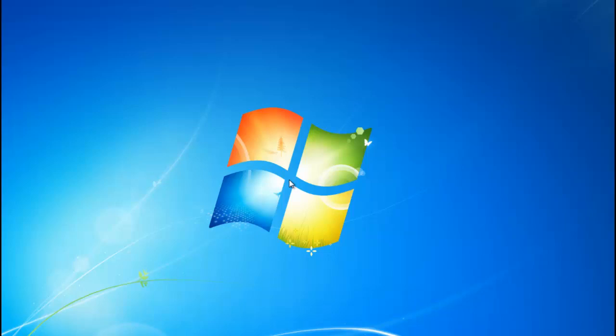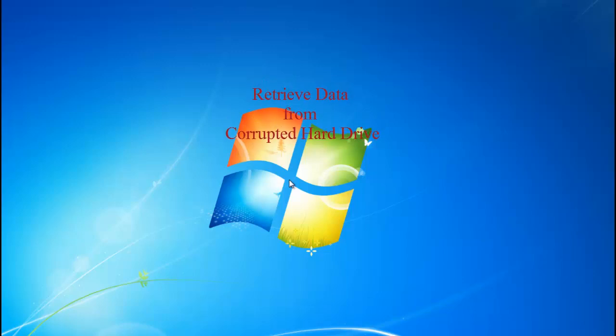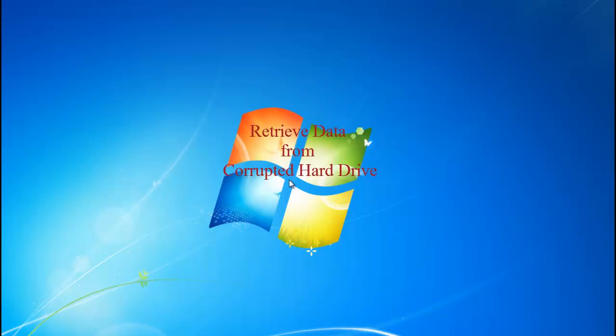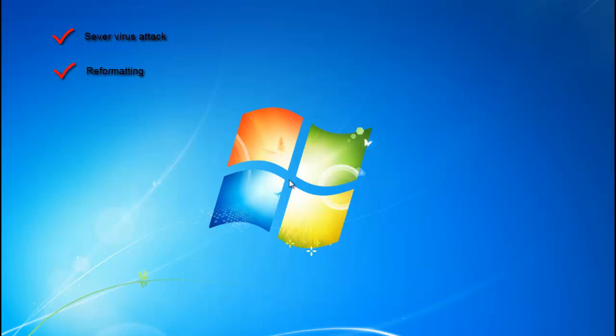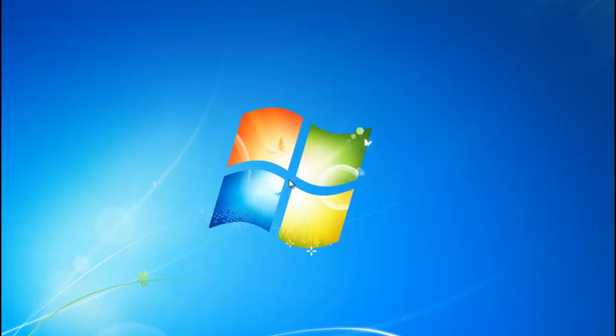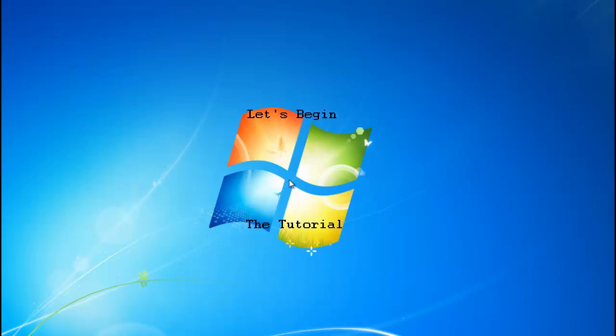Hello friends. Today I will show you how you can get back your data from corrupted hard drive. Severe virus attacks, reformatting, or even installing multiboot can make the drive corrupt. So let's begin with the tutorial.